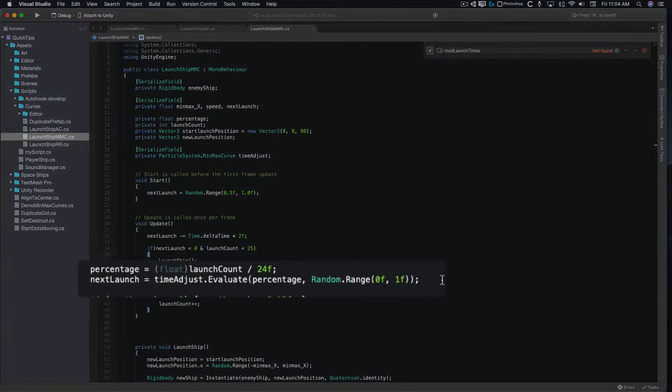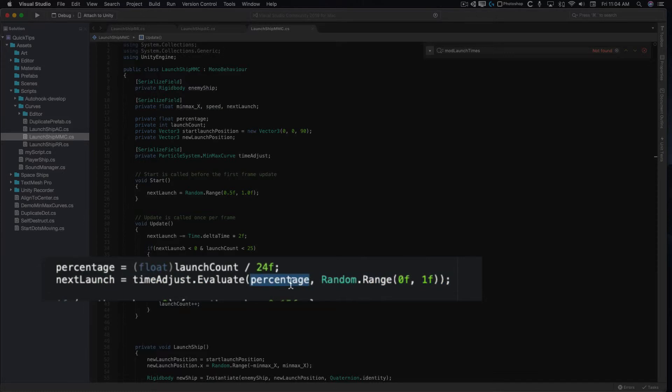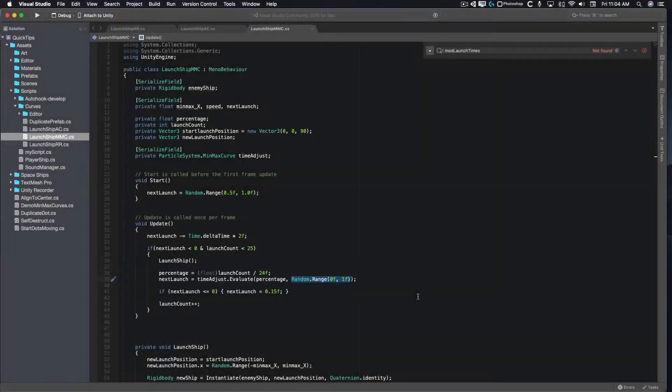Like animation curves, you can return a value from min-max curve by passing two floats as parameters. The first parameter is the x position on the graph from 0 to 1. The second parameter is the lerp factor from 0 to 1. 0 will give you the value of the curve min at position x, while 1 will give you the value of the curve max at position x. I'm using Random.Range to get a random value from min to max.